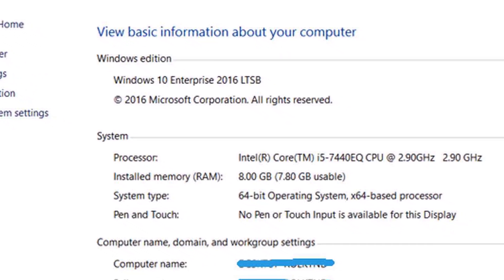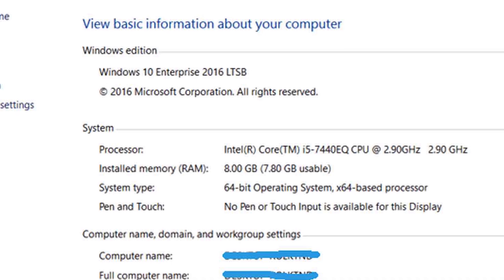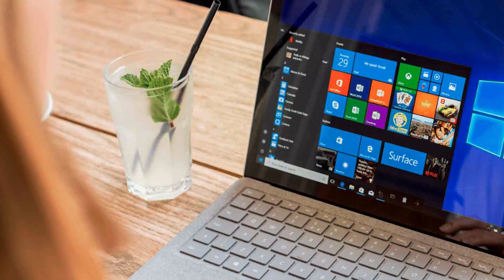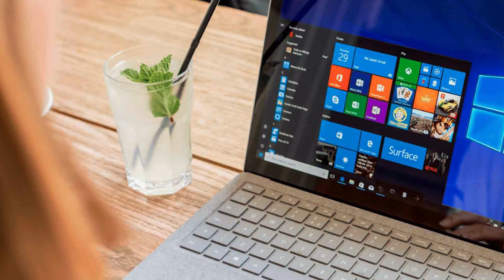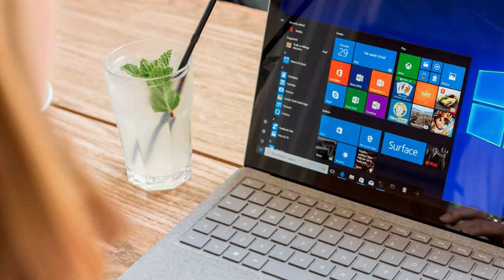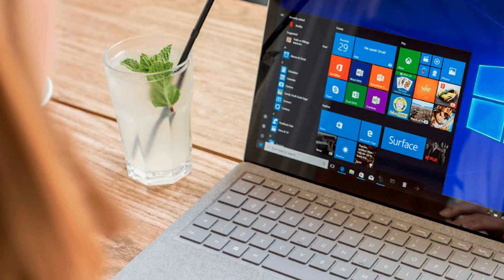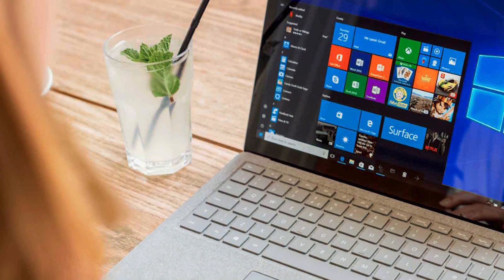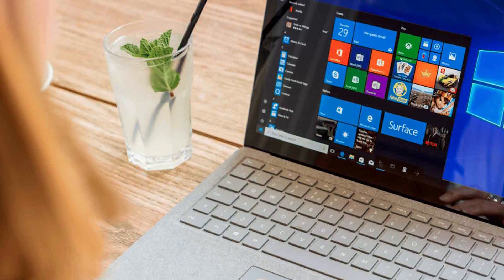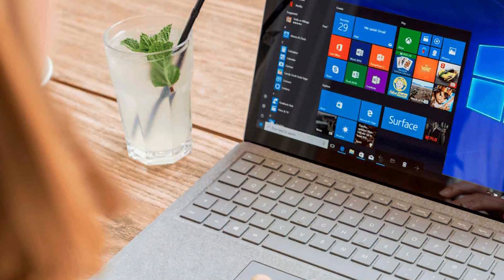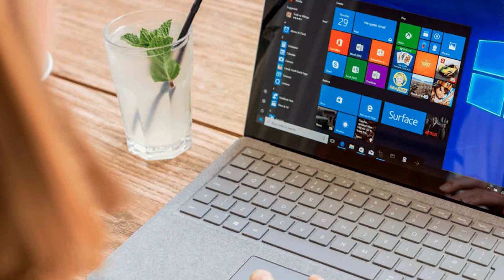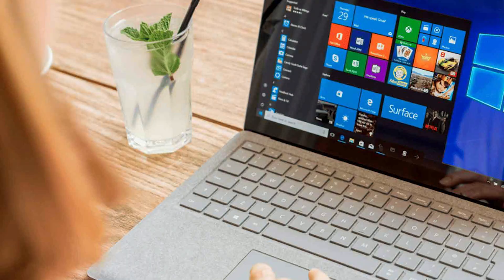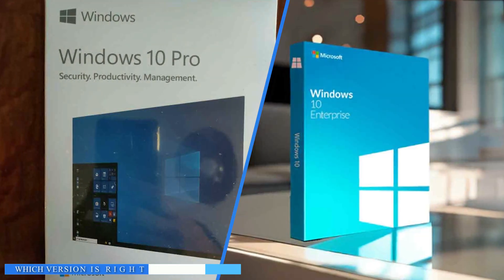Finally, Windows 10 Enterprise includes Credential Guard, a tool that protects users' login credentials from being stolen by malware. This is an important security feature for organizations that handle sensitive data.